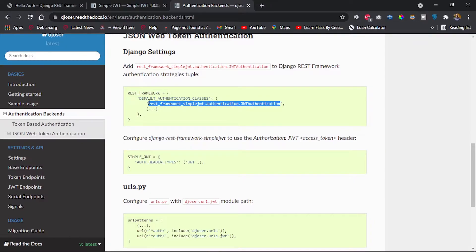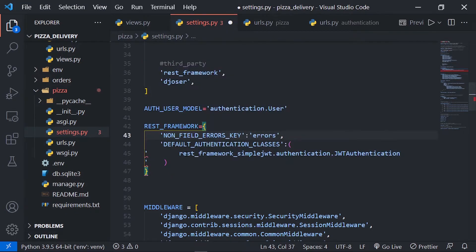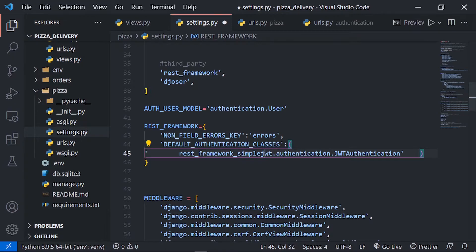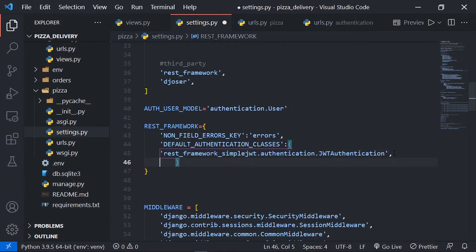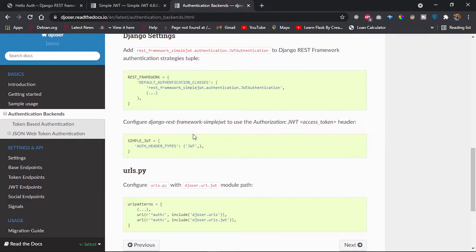This will allow us to use Django REST Framework Simple JWT to create our JWTs. After adding the authentication class and fixing the spacing in our settings, we'll also set up the auth header type. Django REST Framework Simple JWT lets us customize headers for passing access tokens with requests. Our app will use the Bearer header type instead of the default JWT type.